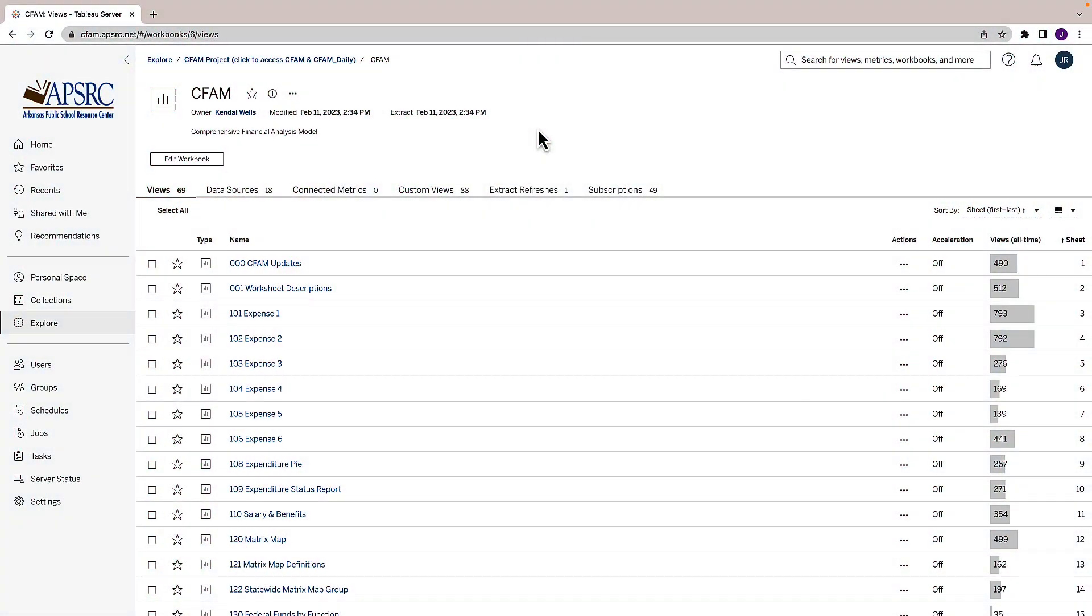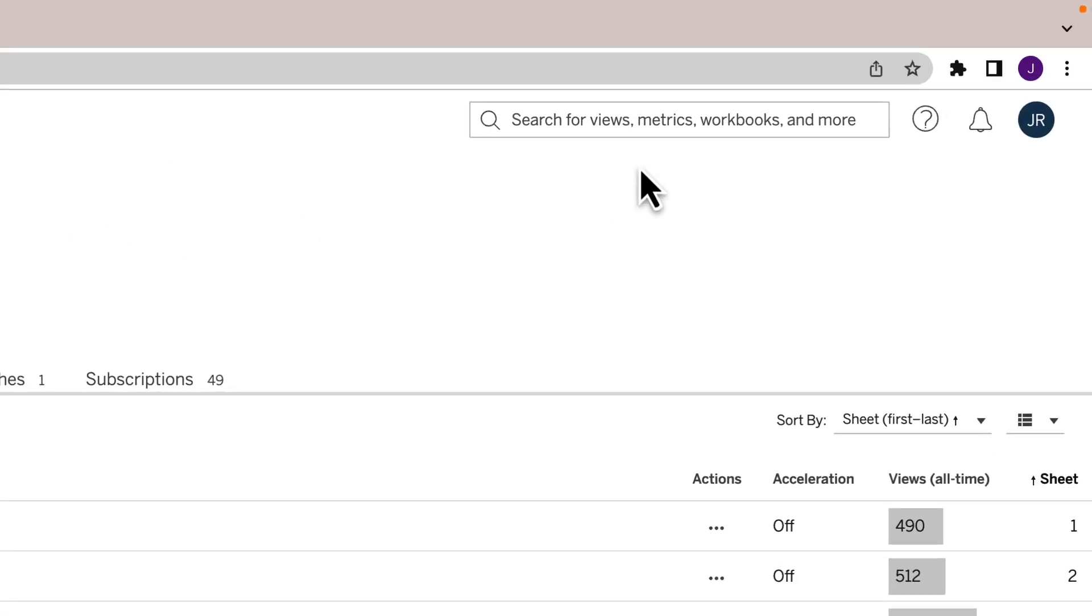Today we're going to look at CFAM 615 and 616 regarding the teacher salary schedule. It's two charts that give you a different view in comparison to the schools around you or however you choose to filter.